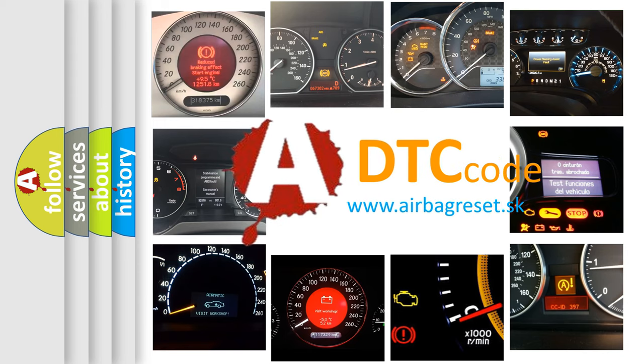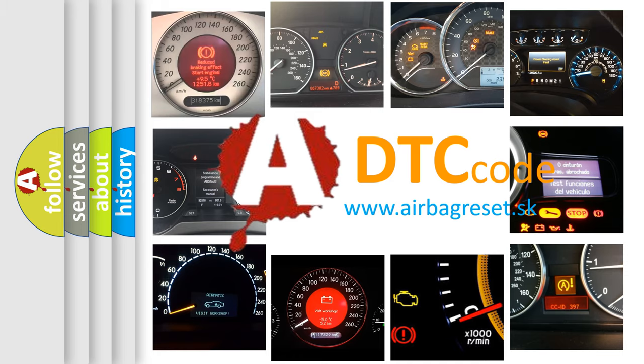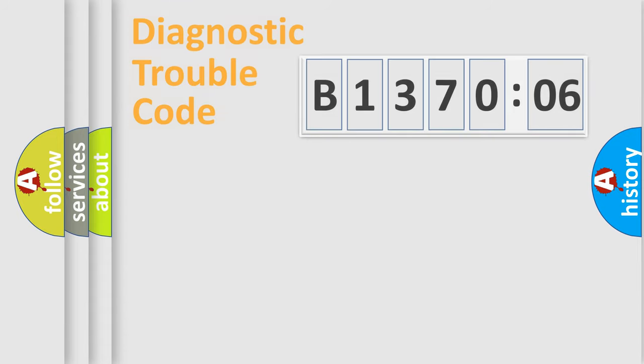What does B137006 mean, or how to correct this fault? Today we will find answers to these questions together.